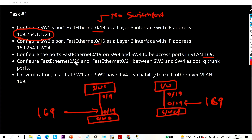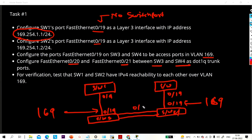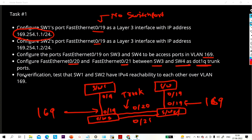Task 3 is to configure Fast Ethernet 0/20 and 0/21 between Switch 3 and Switch 4 as dot1q trunk. We will use both ports — 0/20 and 0/21 — and configure them as trunk using dot1q encapsulation. Last task is for verification: test that Switch 1 and Switch 2 have IP reachability to each other over the VLAN by pinging the IP address between them.